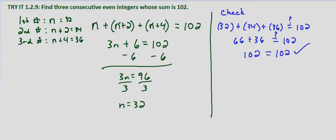So our solution checks. The integers are 32, 34, and 36.